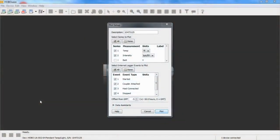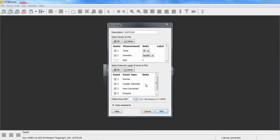We deployed our logger for a period of time outdoors, and now we're reading it out. We have it in our base station with the coupler attached. You can see in the internal events when it was started. Again, it was started right at the beginning of the deployment, obviously, because it doesn't start logging until we actually start it.